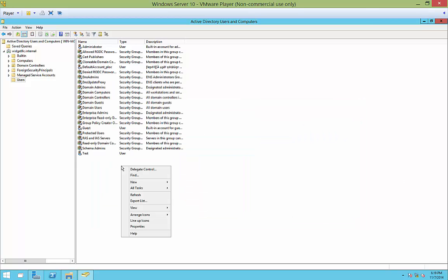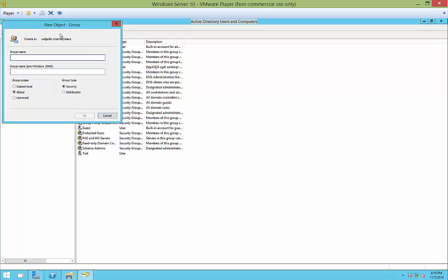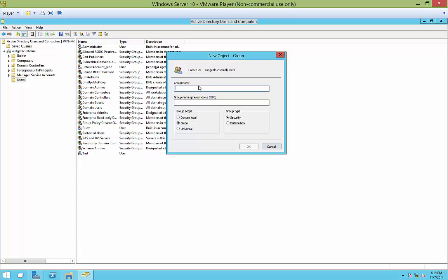So let's go ahead and do that. Let's right-click anywhere in Active Directory Users and Computers. And we will choose New and we will choose Group. Alright, so our group name is going to be Test Group.